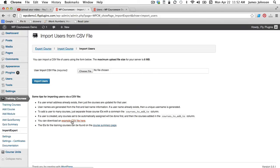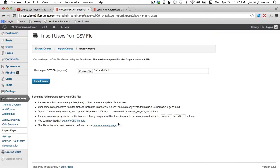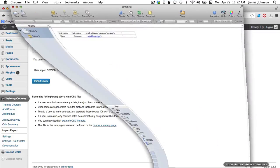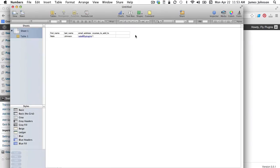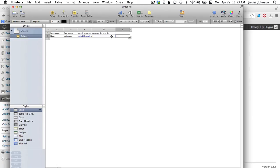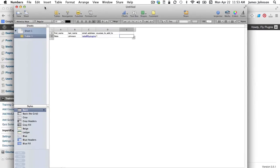Again, we have the example CSV file here and as we talked about the IDs for training for courses can be found on your course summary page. So again, we have opened up the CSV file and we have created a test file here with one user which is me, Nate Johnson, Nate at flyplugins.com and course number one. So we will just save that.